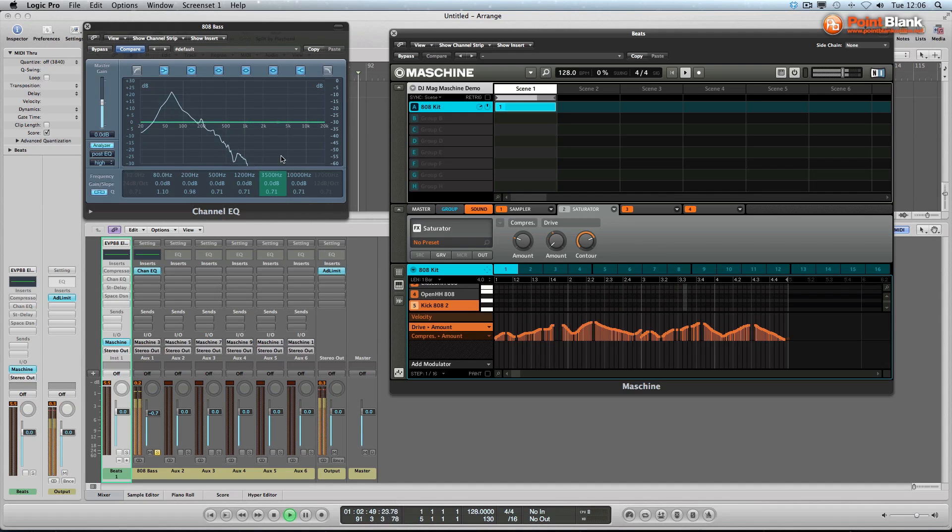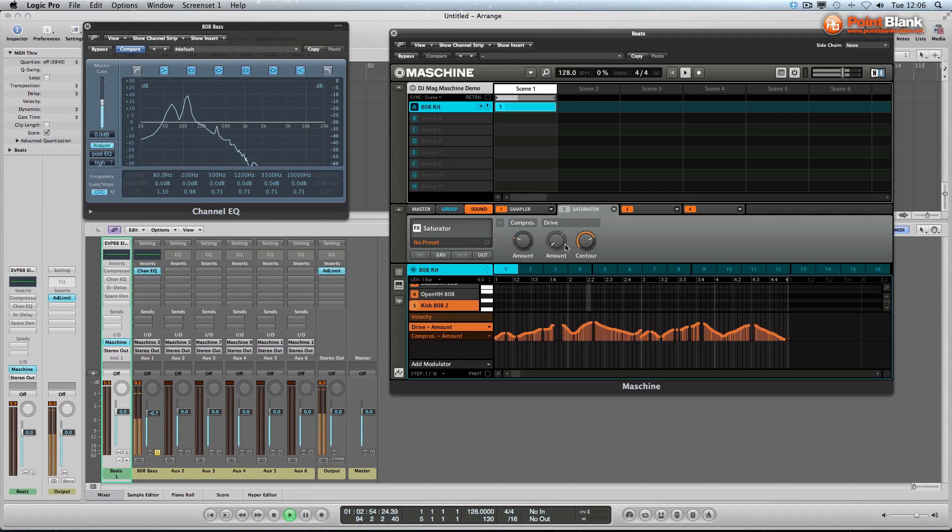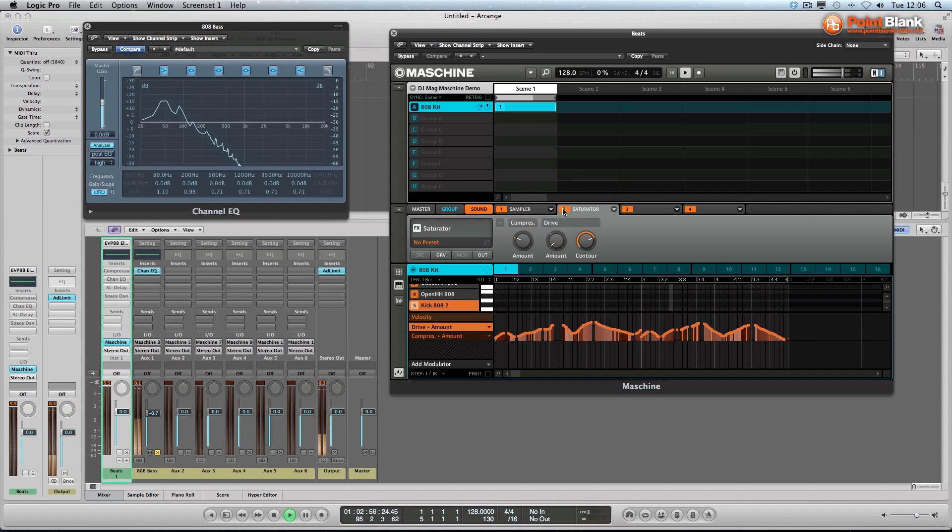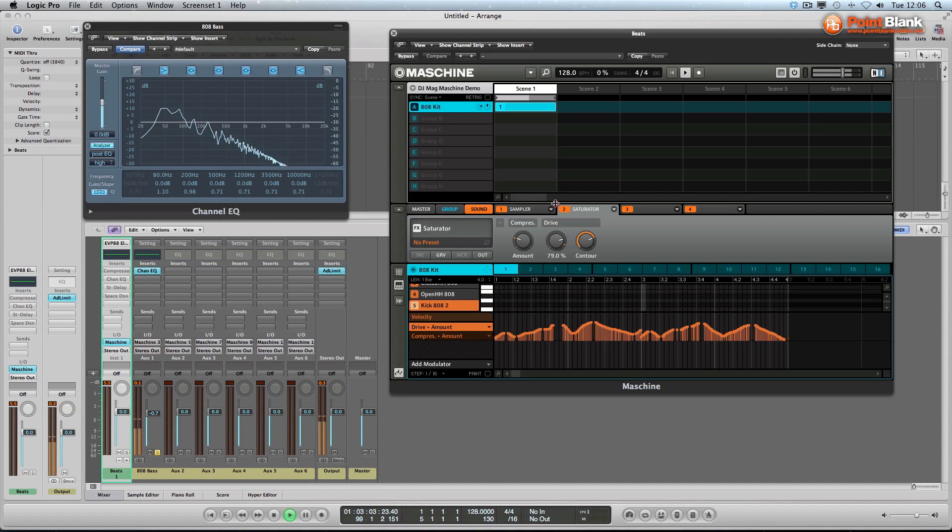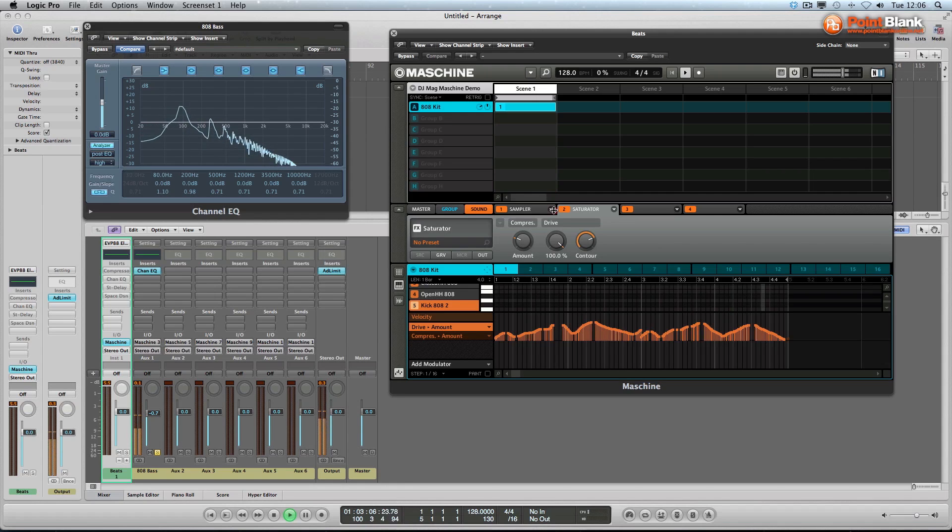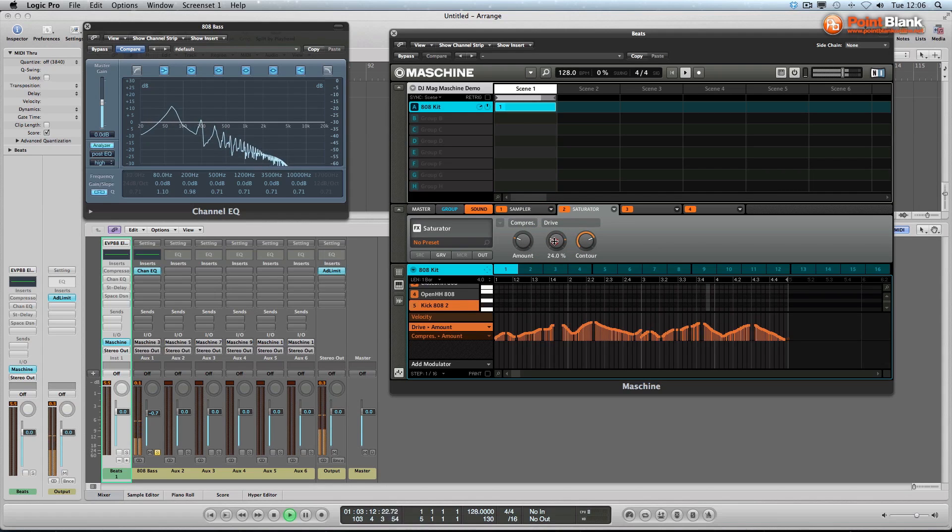The harmonics that are created by the drive control over here on the saturator. So let's put it back on. I'm going to increase the drive amount. See, we've got more harmonics appearing now. Take it back where it was, about 25 before.